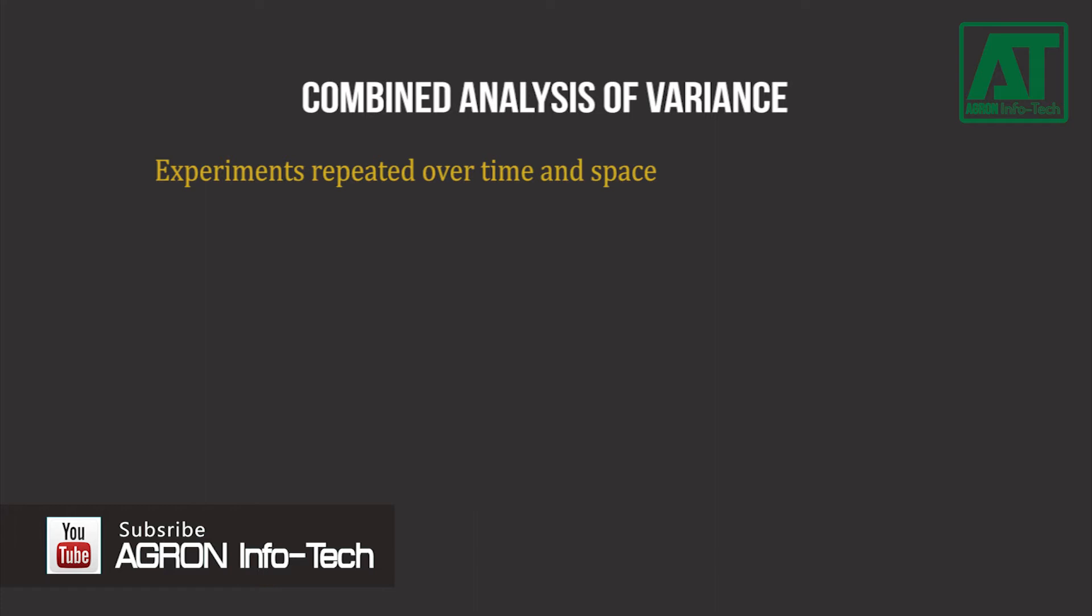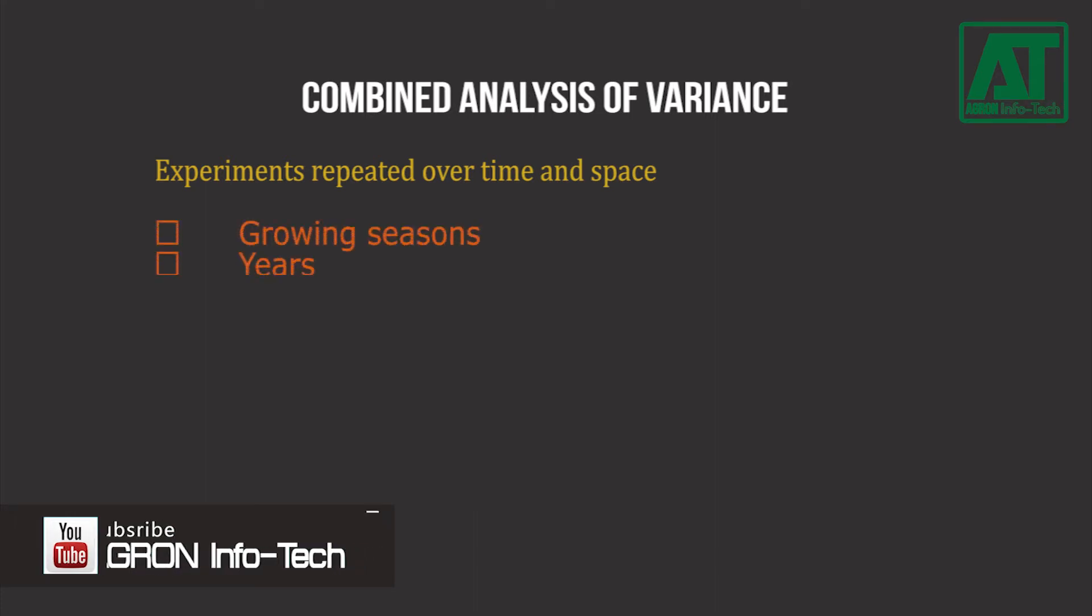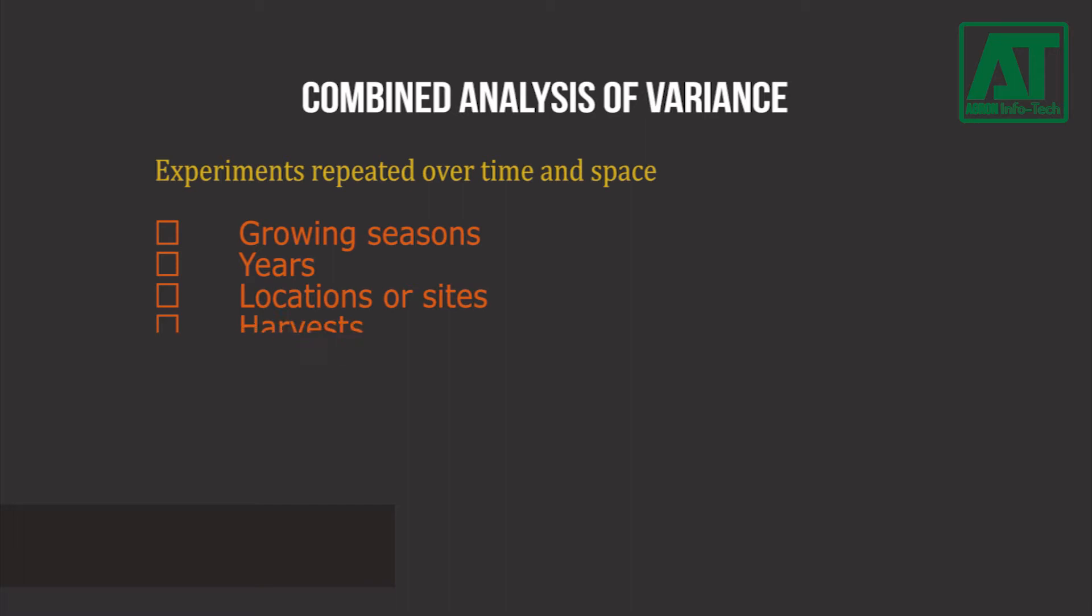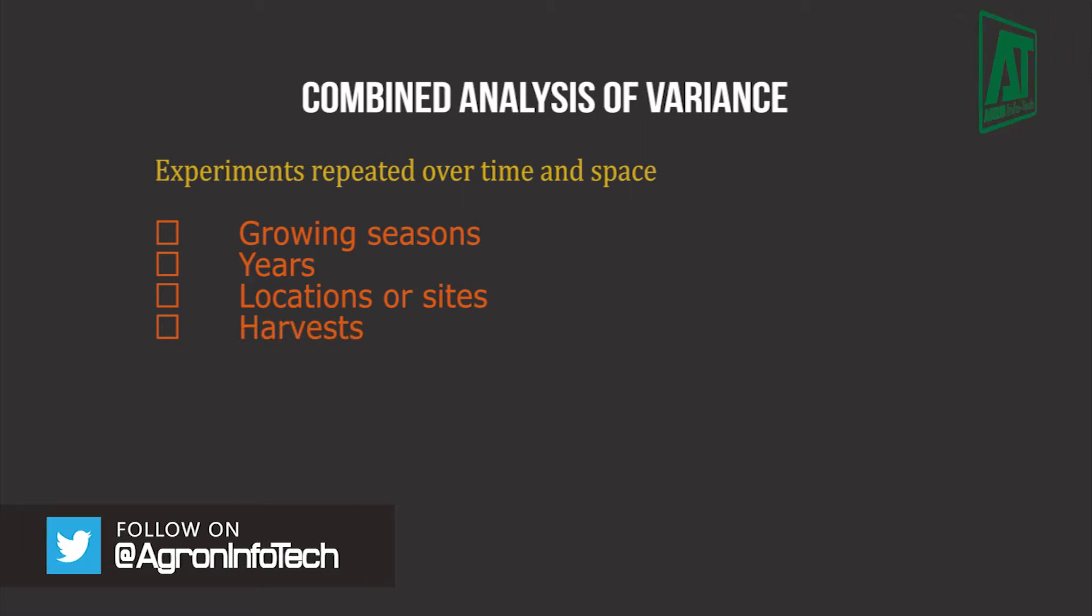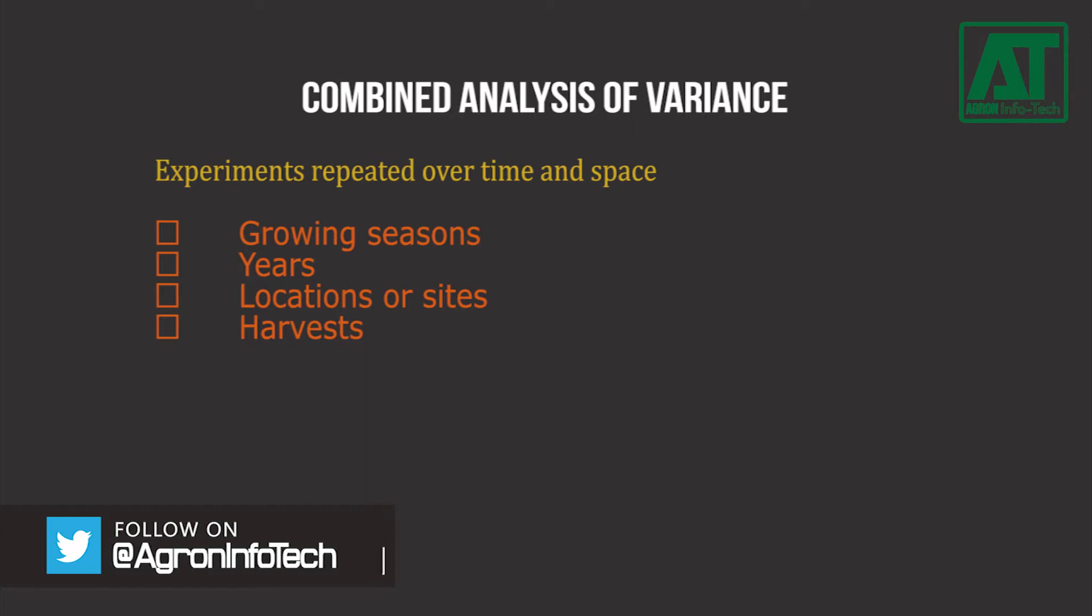The experiments are often repeated for more than one growing season, years, locations or sites and harvests. The analysis of such experiments is commonly referred to as analysis of combined experiments.